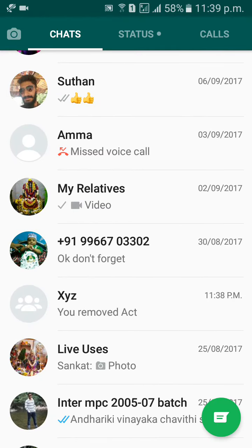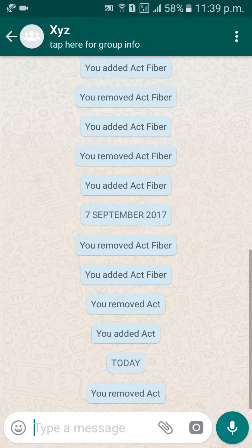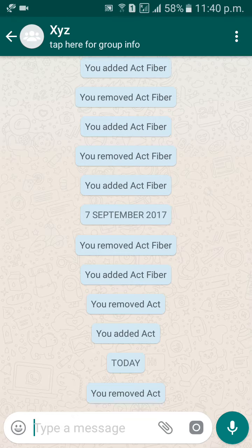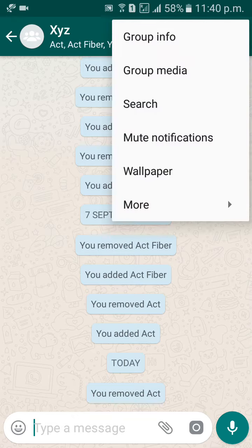I would like to delete the xyz group. Click on the three dots option right at the top, then click on Group Info.